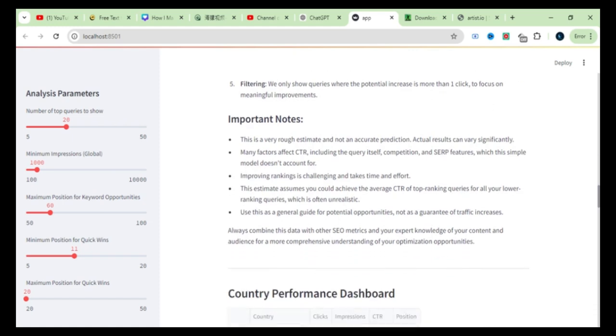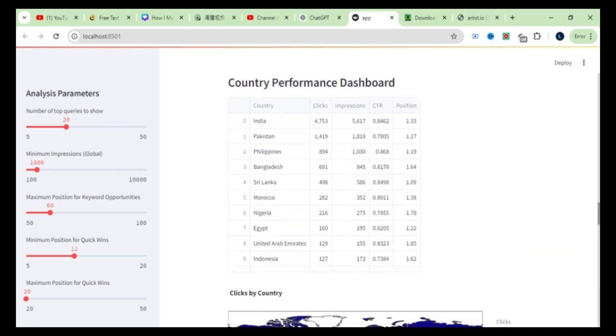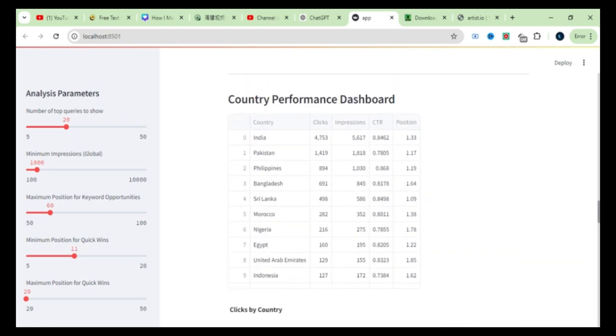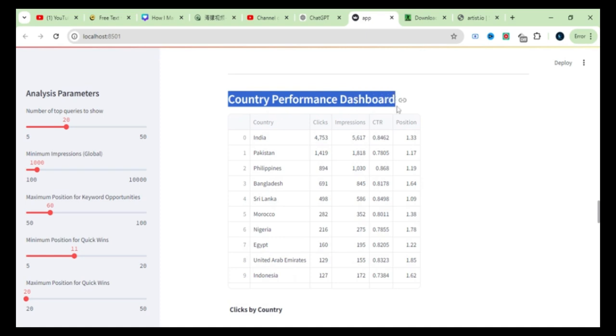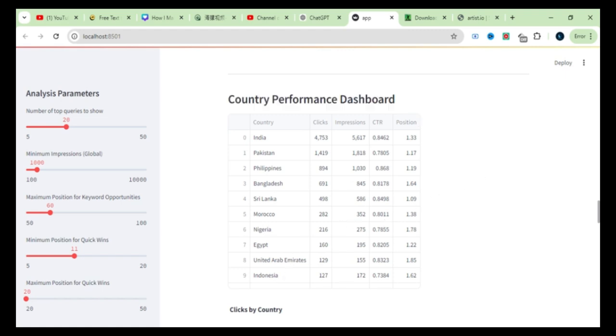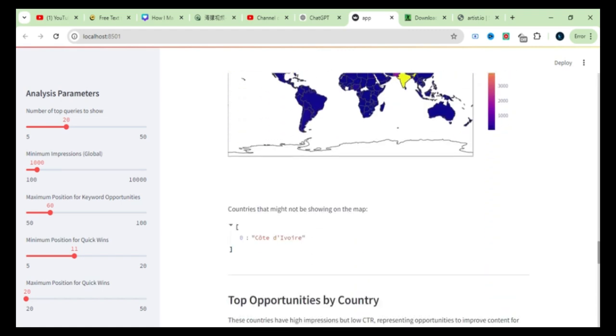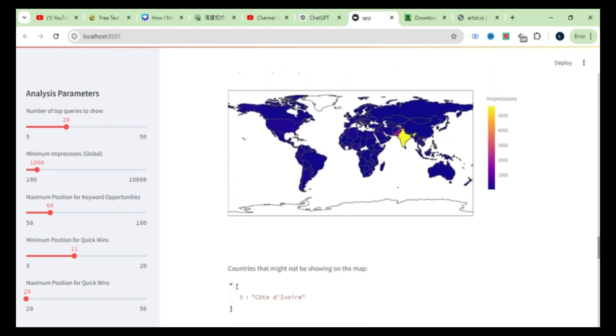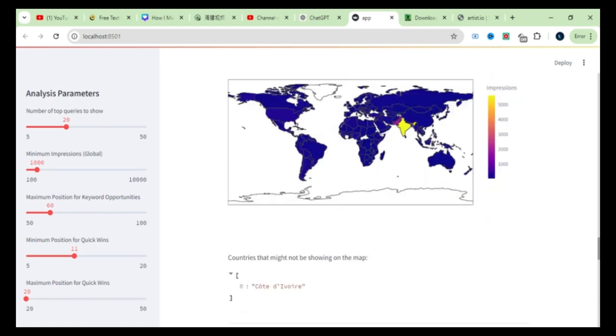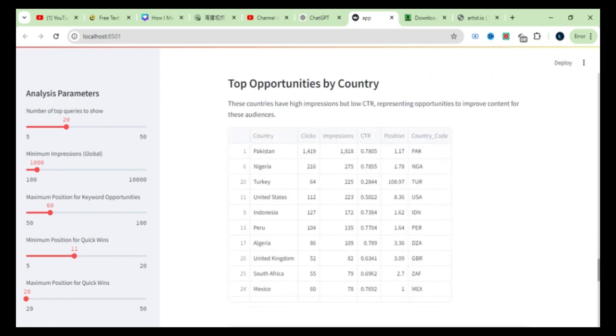In some cases, you could see a traffic boost of up to 500%. Further down, there's the performance by country section. This allows you to see how many impressions and clicks your website is getting from different countries. If your site targets specific regions, this section is critical for country-specific optimization.